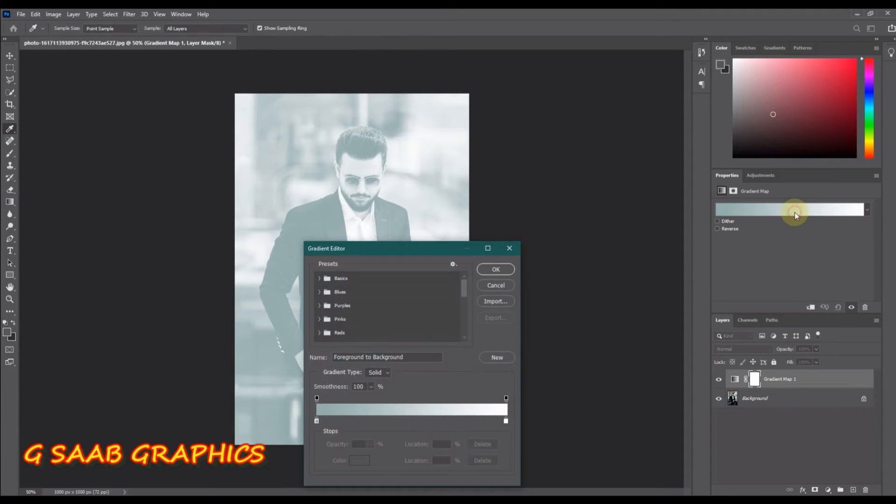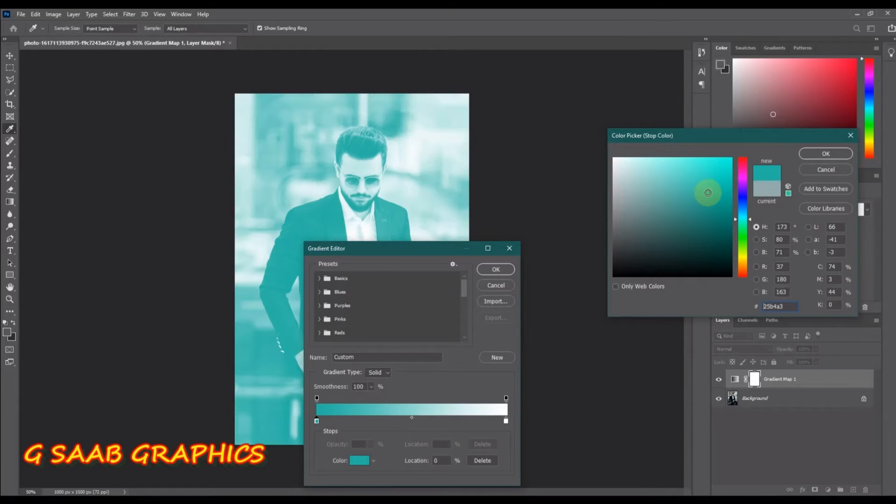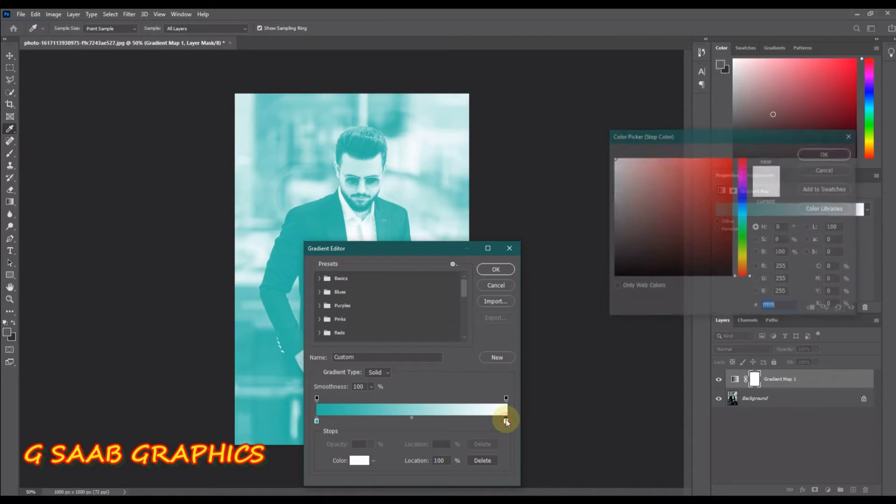To open the gradient editor, from here you can choose the colors to map to your photo. The swatch on the left controls the darkest colors, I'll make it sea green, and the swatch on the right controls the brightest colors, I'll make it bright orange.